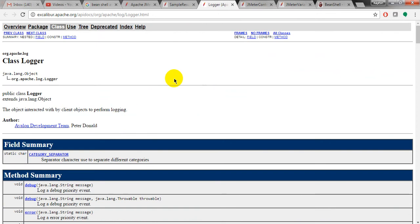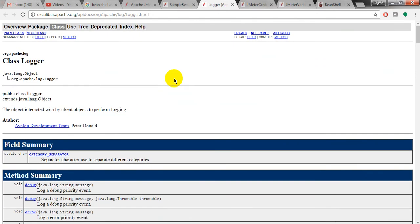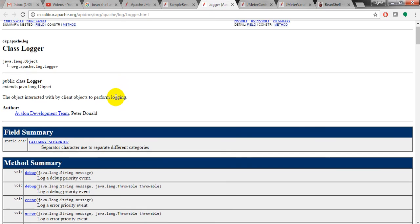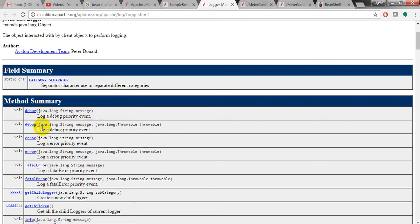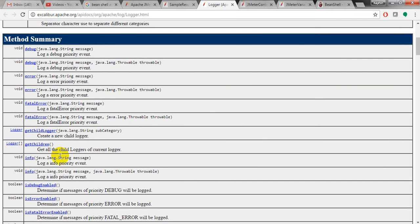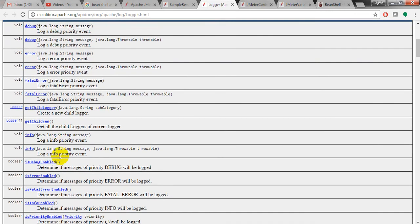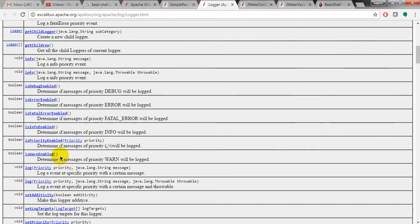You can see here it is a class logger and it is giving the method as debug, debug priority event. You can debug the script and the category separator errors. I am using error priority event, fatal error, getChildLogger, getChildren, info.